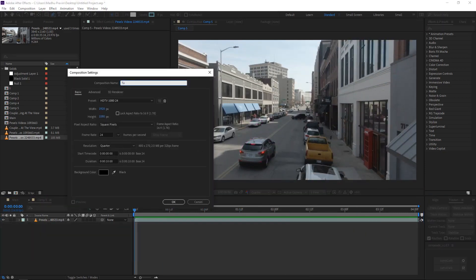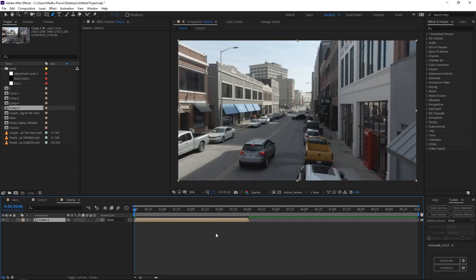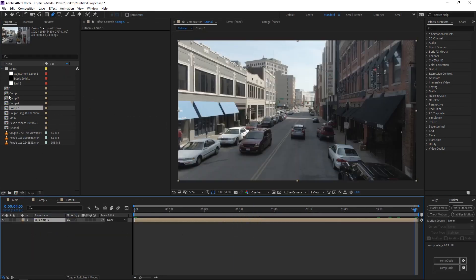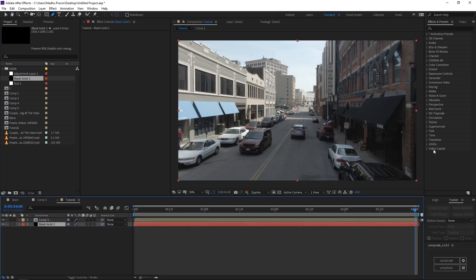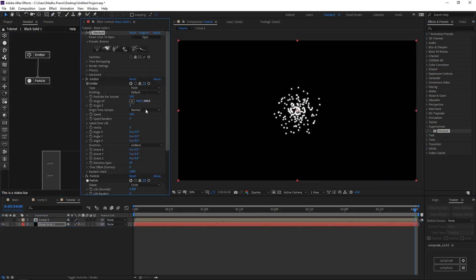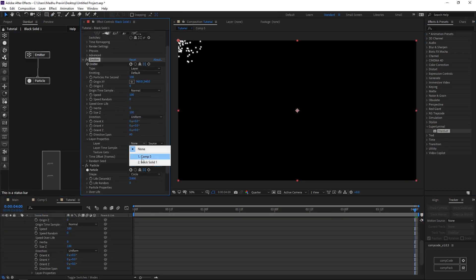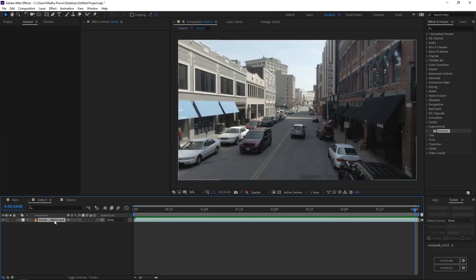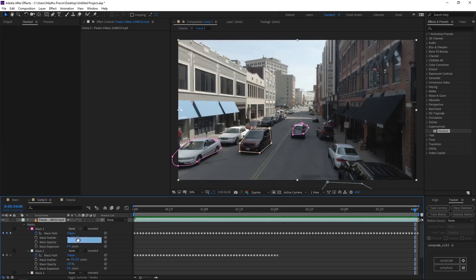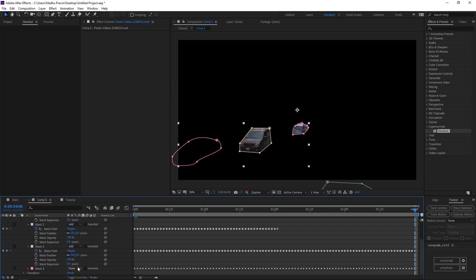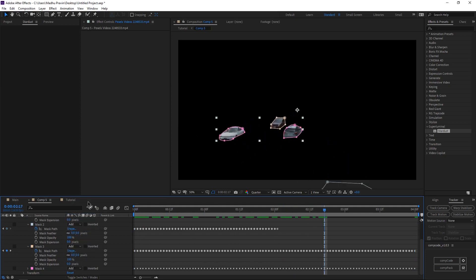Once the tracking is finished, create a new solid and add Stardust effects. Emitter and particle nodes will be added. Select emitter type to layers. In the layer properties, select the mask layer. Particles start to emit. Change to directional and rotate in Z axis.